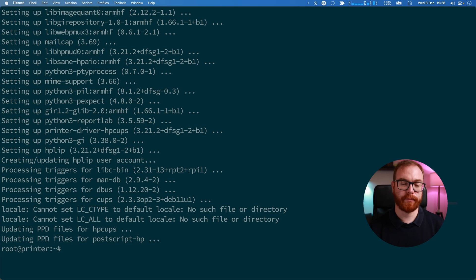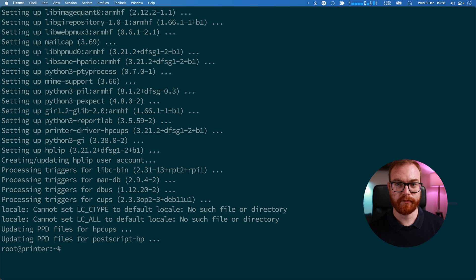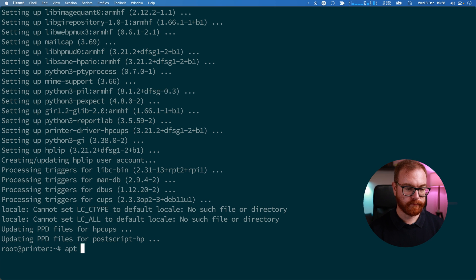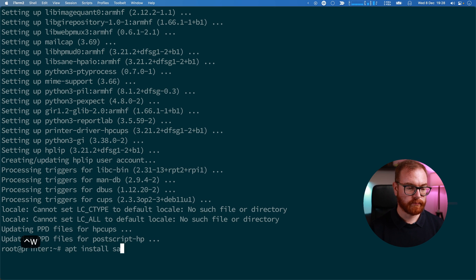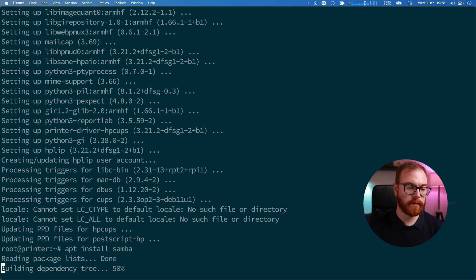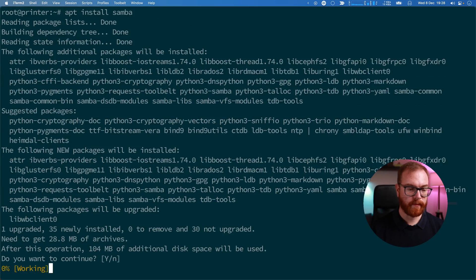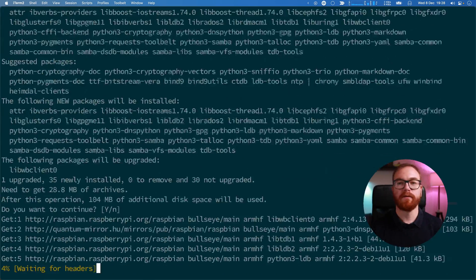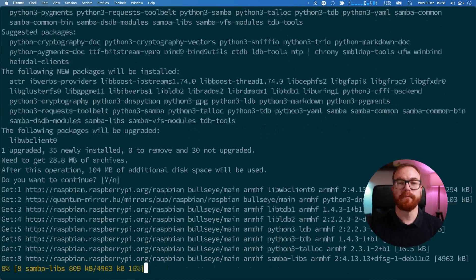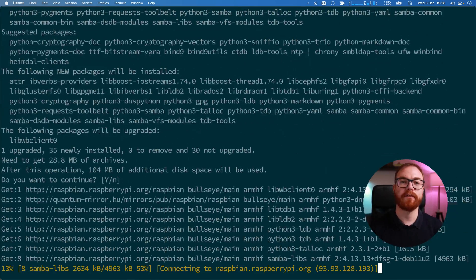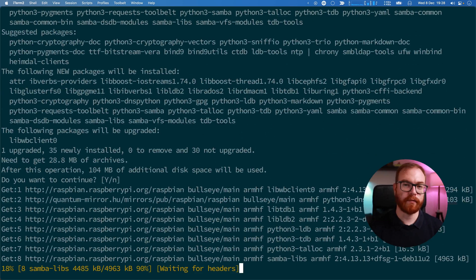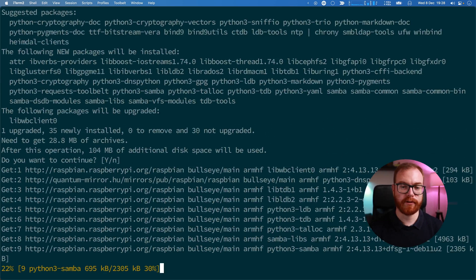If you want the printer to be accessible from Windows, install Samba as well. You don't have to install Samba if you plan to use the printer only with Mac or Linux machines.